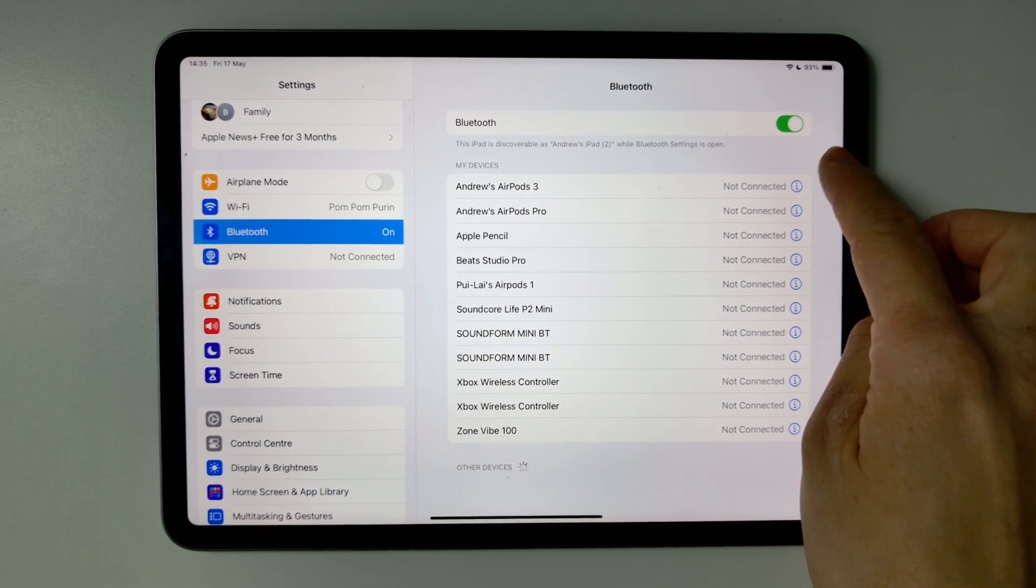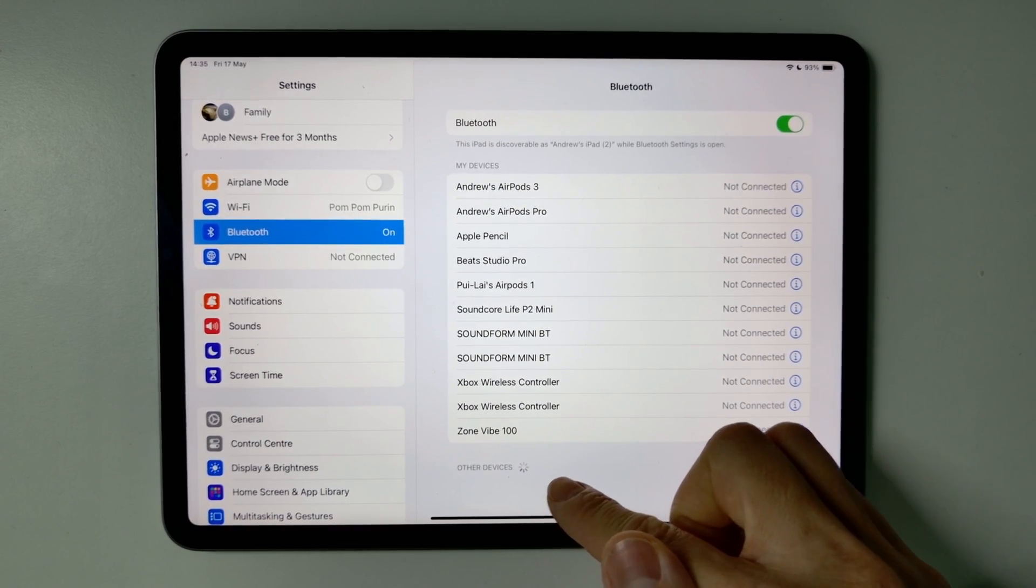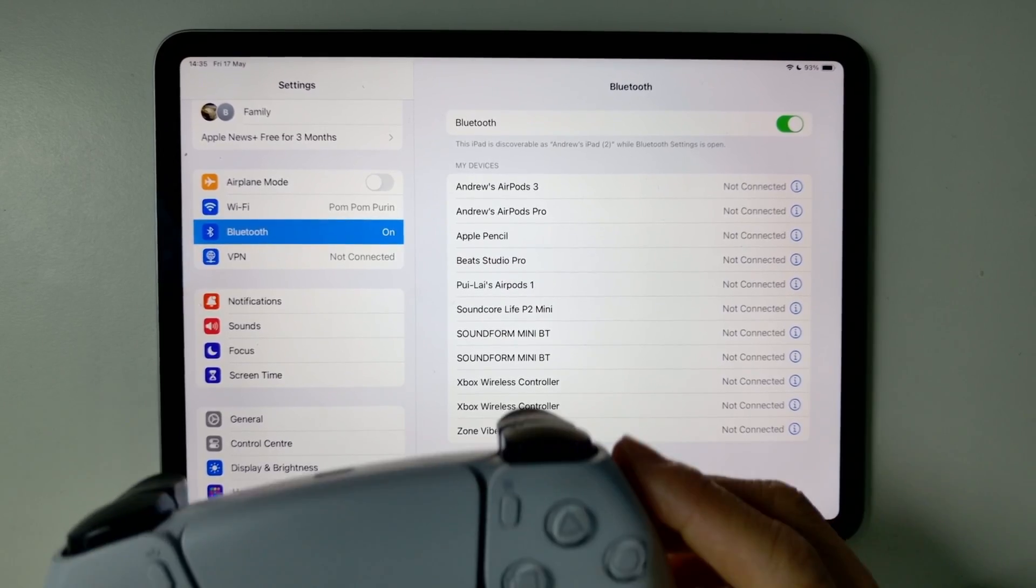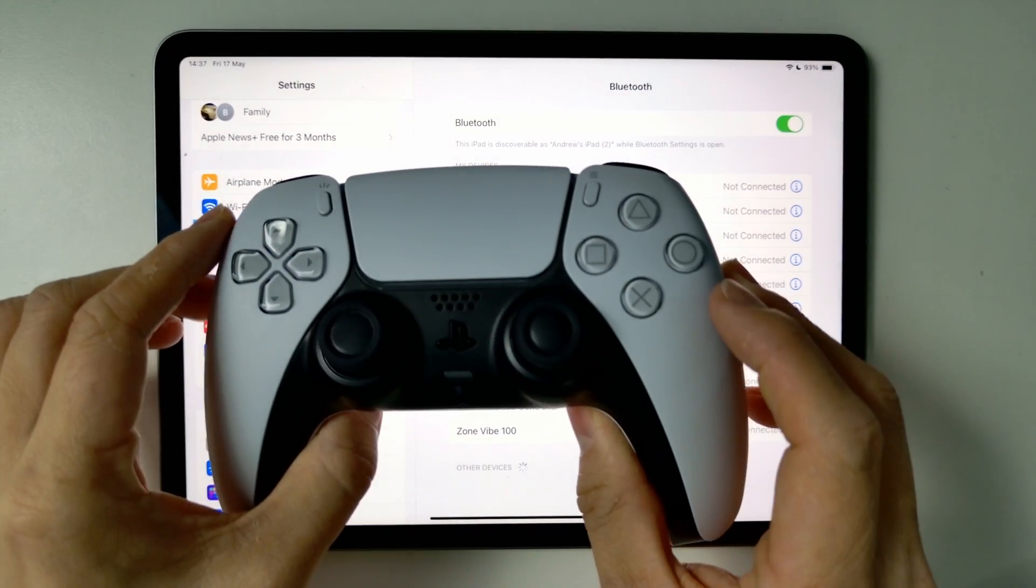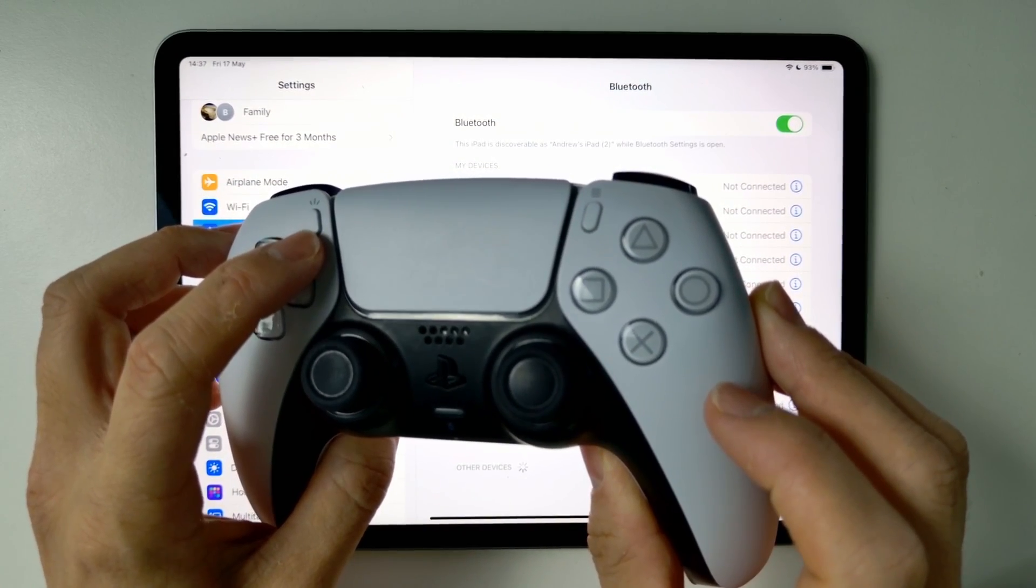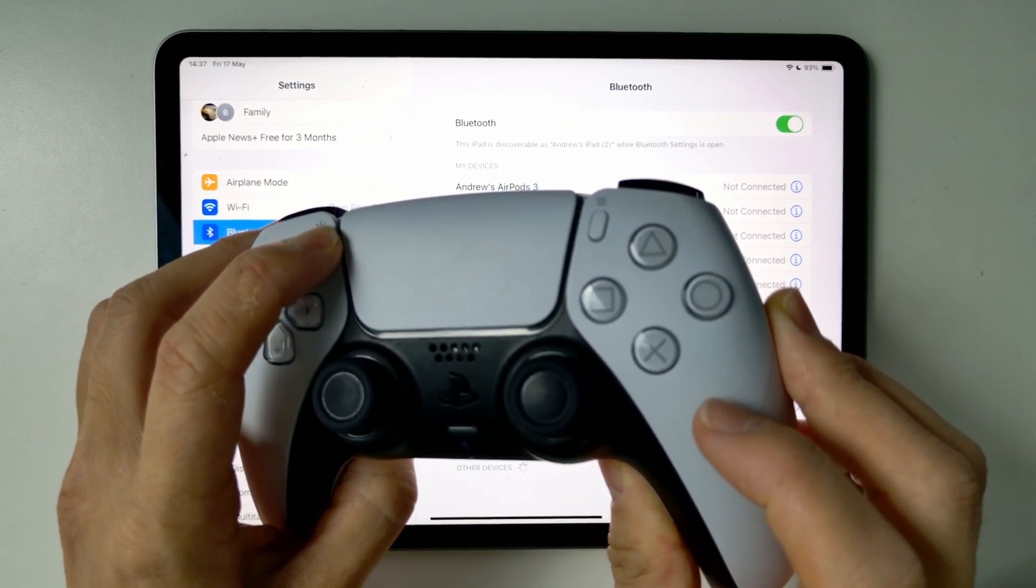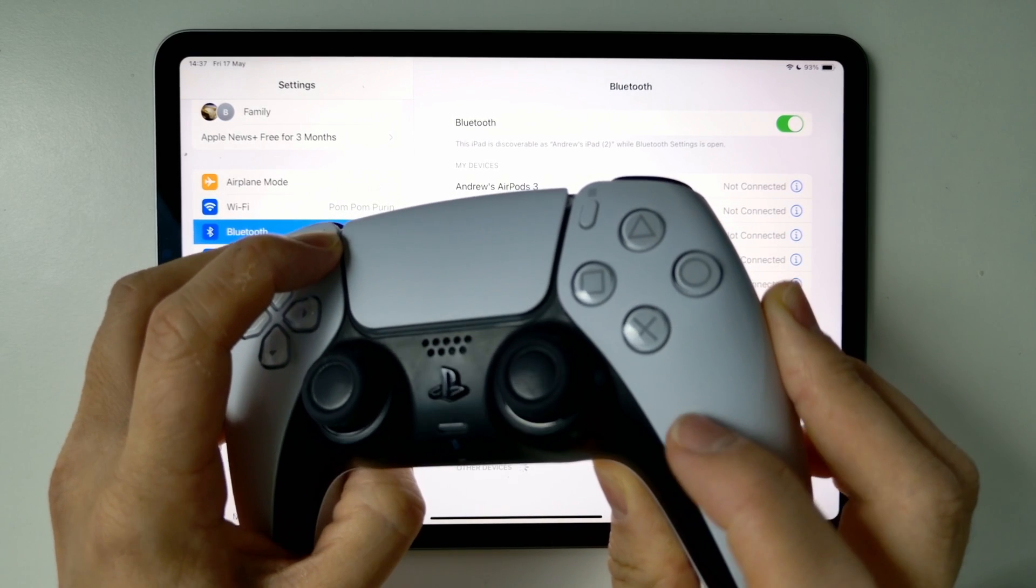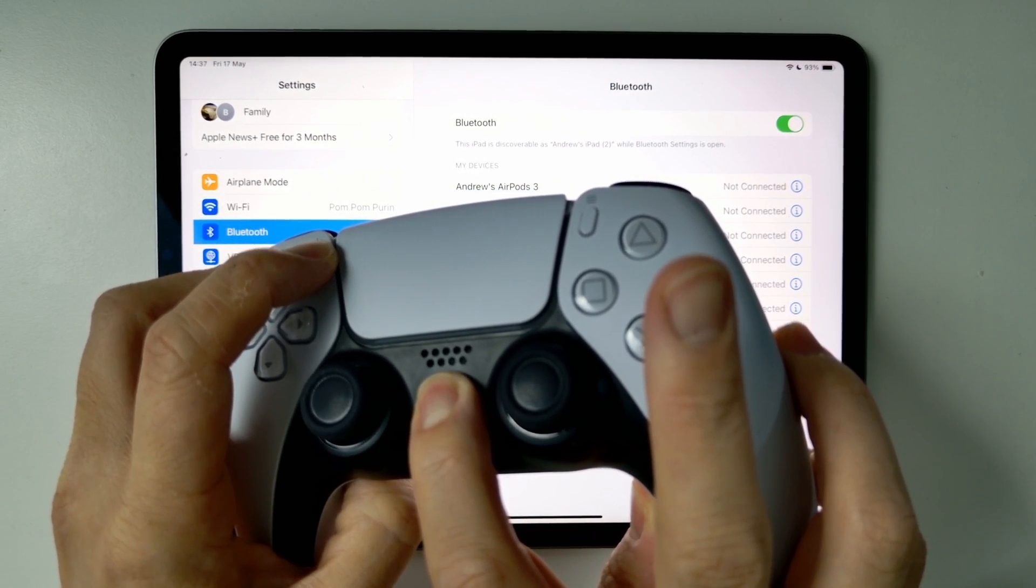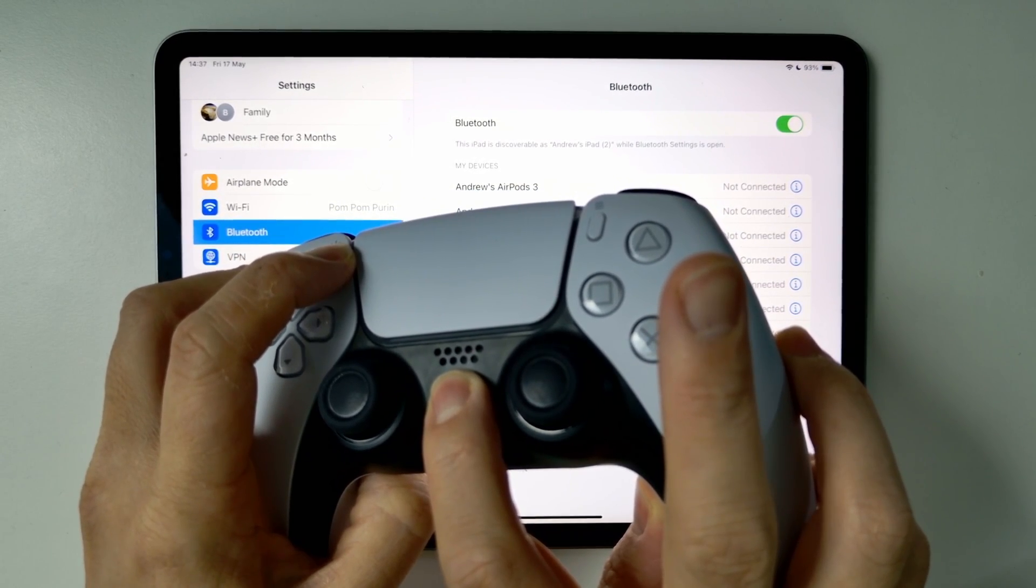Now that Bluetooth is on, it's going to detect any other devices nearby that are put in pairing mode. Now we're going to put the PS5 DualSense controller into pairing mode. Press the share button, hold that down, then press the home button until the device starts to flash.